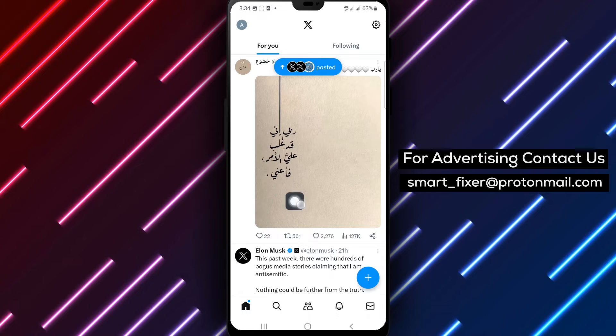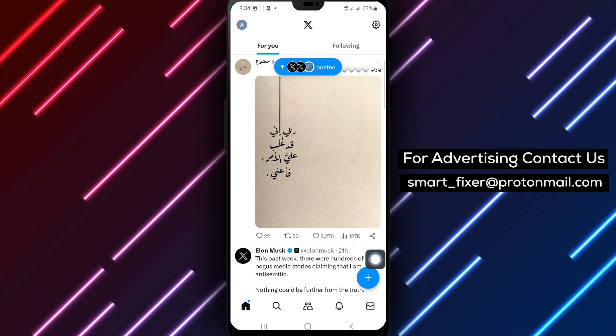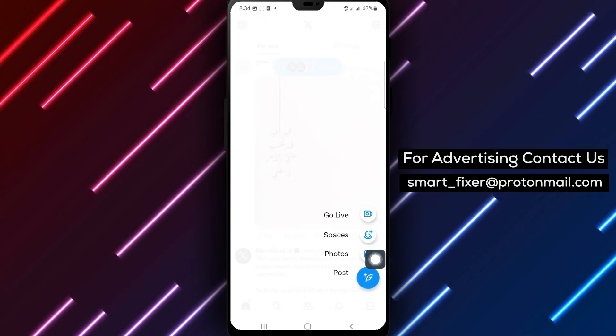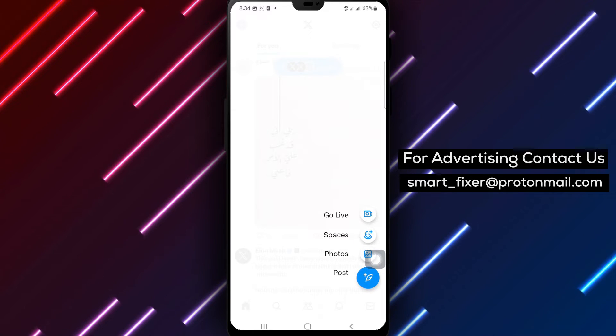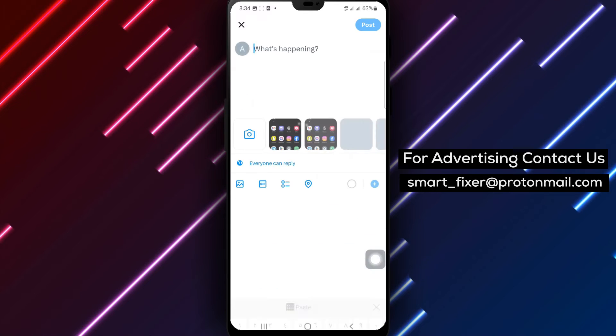Step 2. Look for the plus icon, usually located at the bottom center of the screen. Tap on it to create a new post.